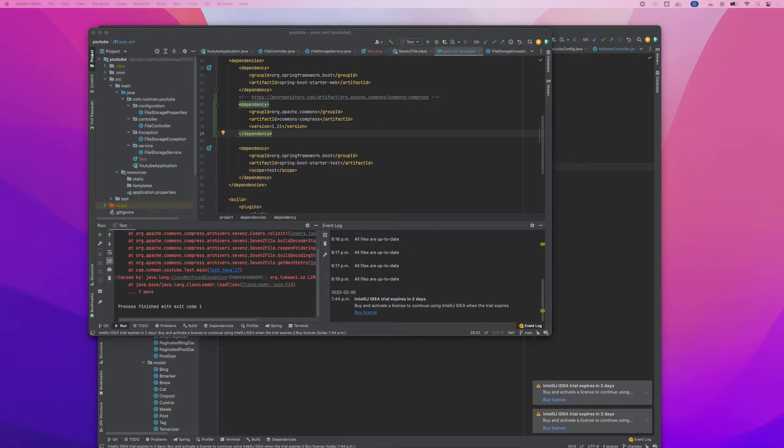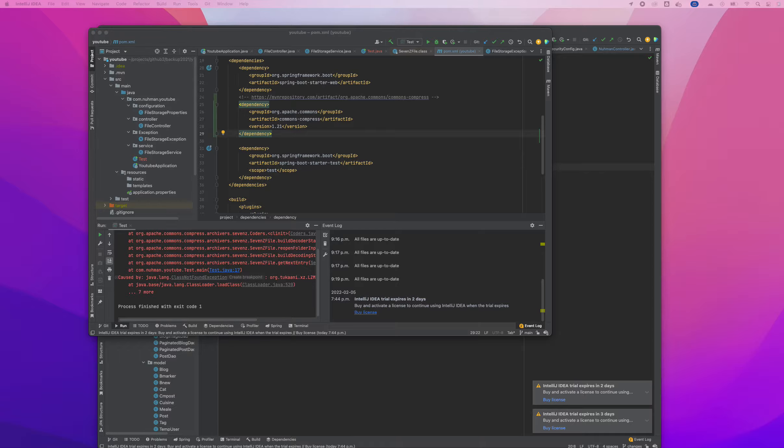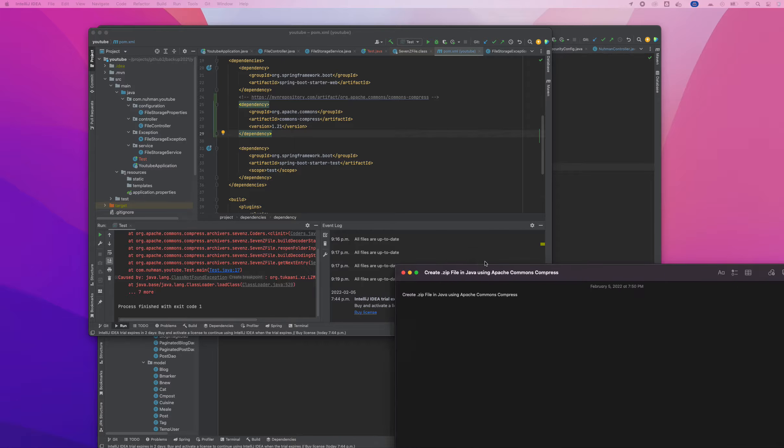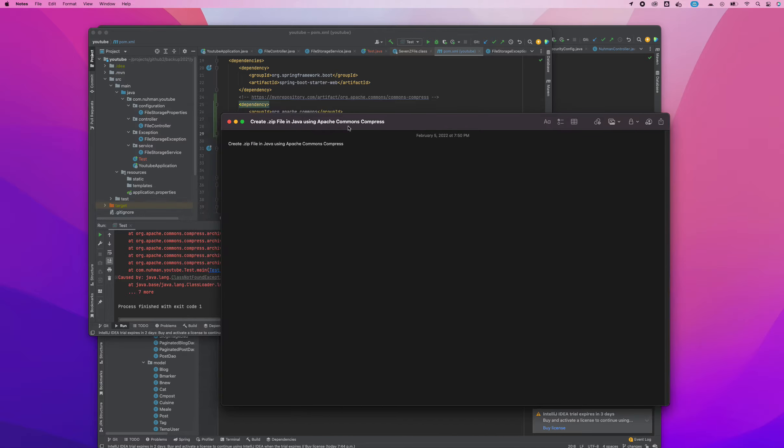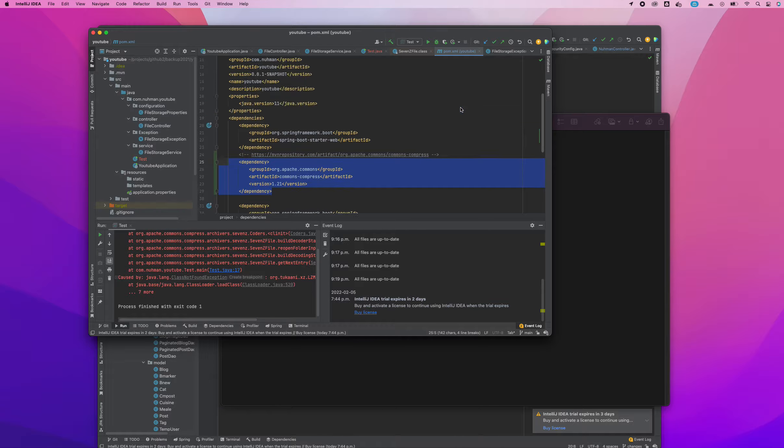Creating a zip file using Apache Commons, that's our topic for today, and we are going to start the things one by one. I added our dependency here, so everything is fine.